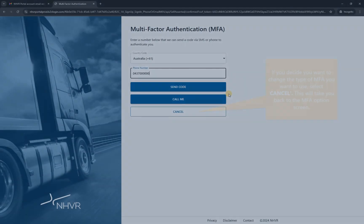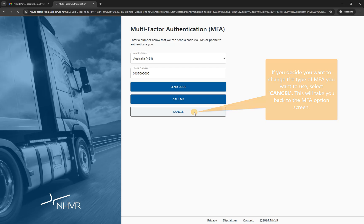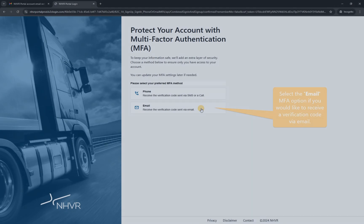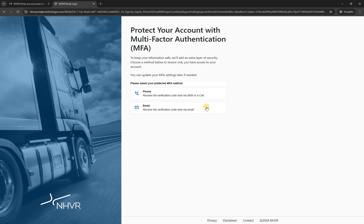If you decide you want to change the type of MFA you want to use, select cancel — this will take you back to the MFA option screen. Select the email MFA option if you would like to receive a verification code via email.